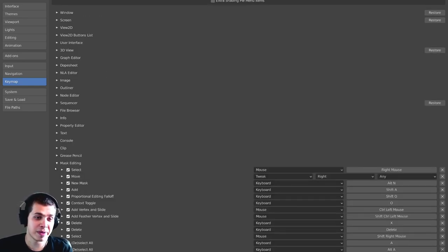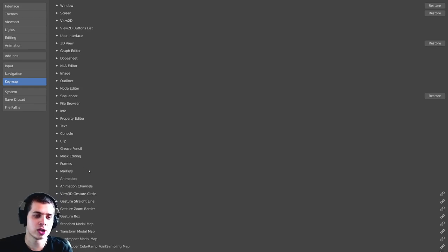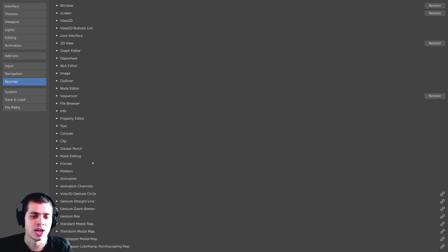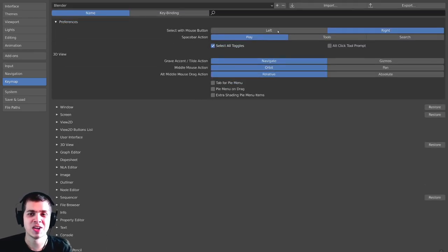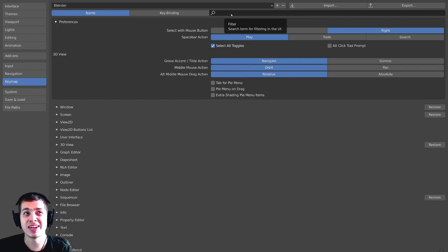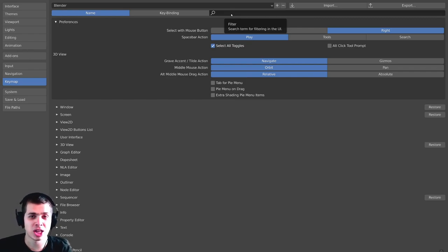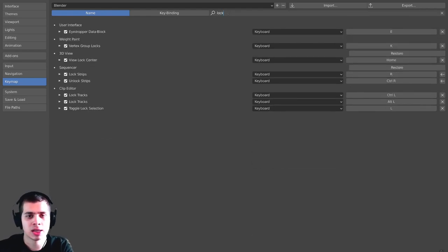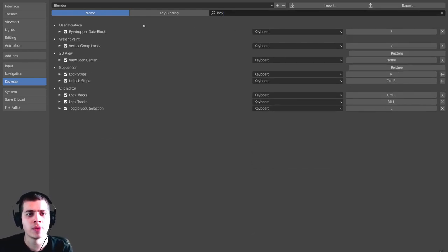There's Grease Pencil. So what you can do is you can go down here and find the shortcut that you want to change. Now, if you're a bit overwhelmed by this, or you can't find it, you can search for it right up here. So for instance, I do video editing, and I like to lock my strips in Blender. So I can just start to type in Lock, because I know that that's what it's called.